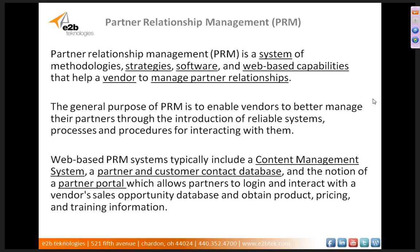First we're going to start with a little definition of what Partner Relationship Management means. PRM, or Partner Relationship Management, is a system of methodologies, strategies, software, and web-based capabilities that help a vendor to manage partner relationships. The general purpose of PRM is to enable vendors to better manage their partners through the introduction of reliable systems, processes, and procedures for interacting with them.